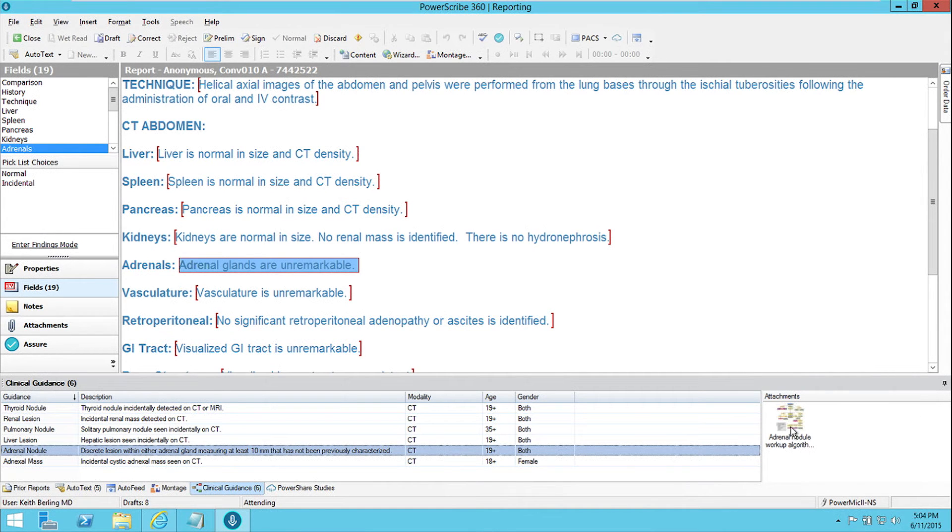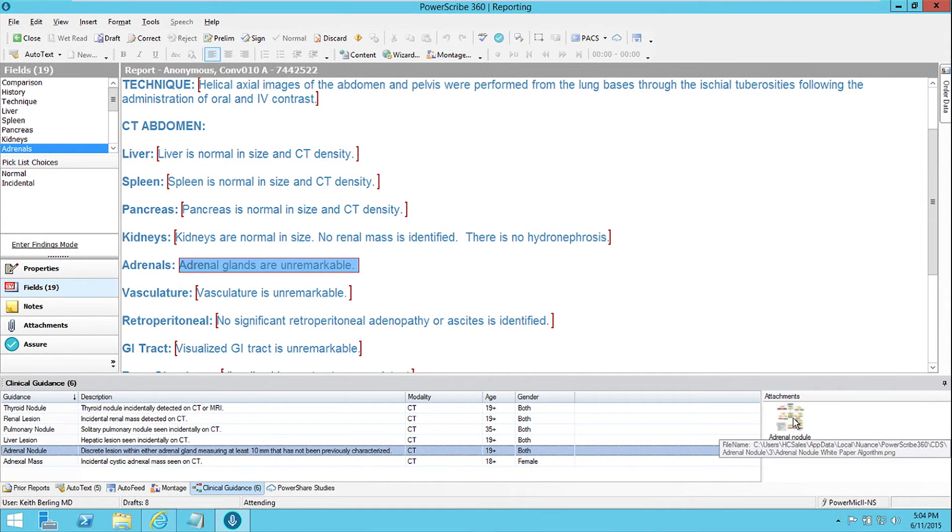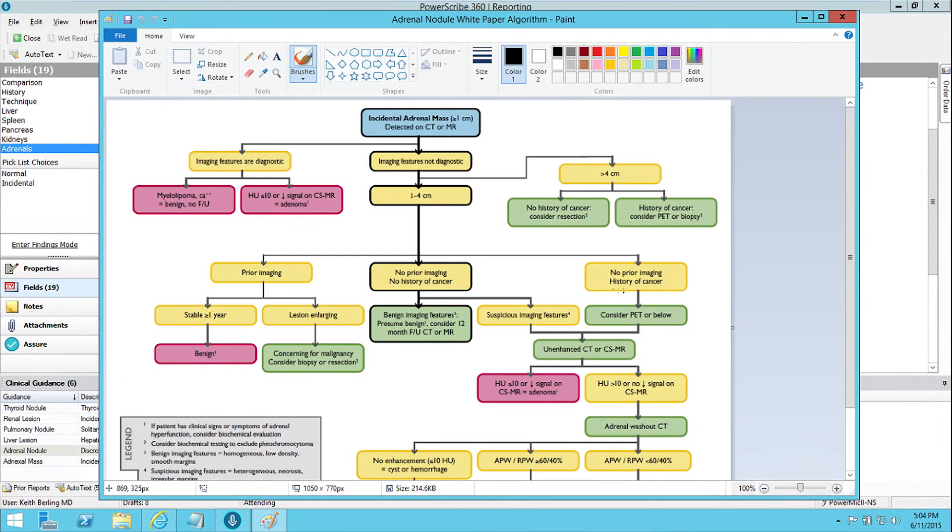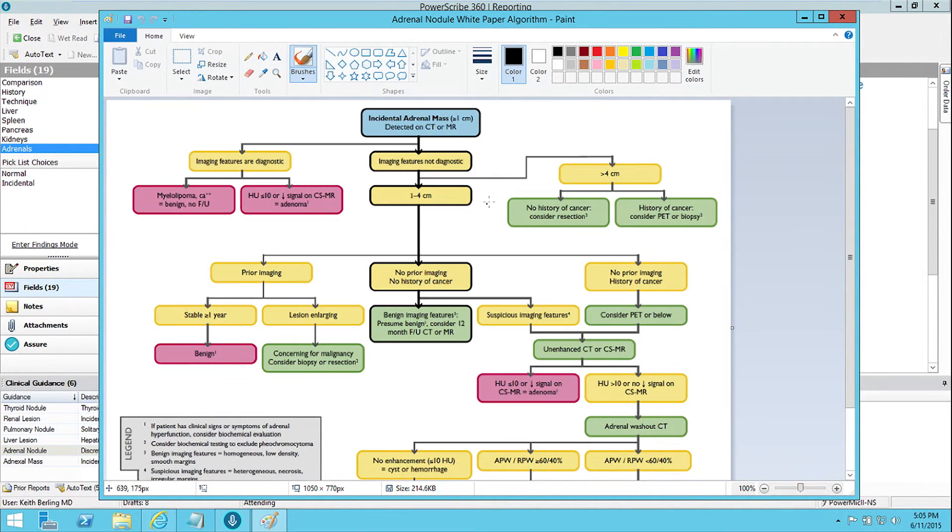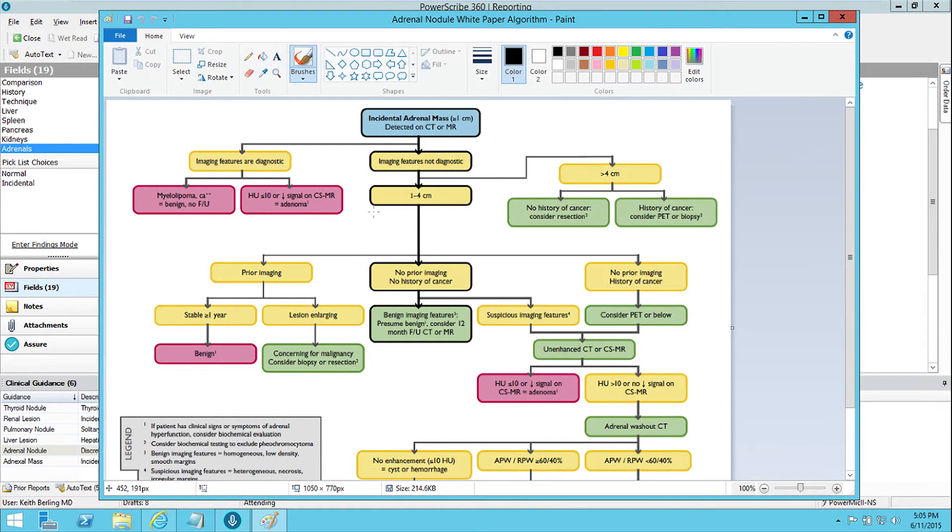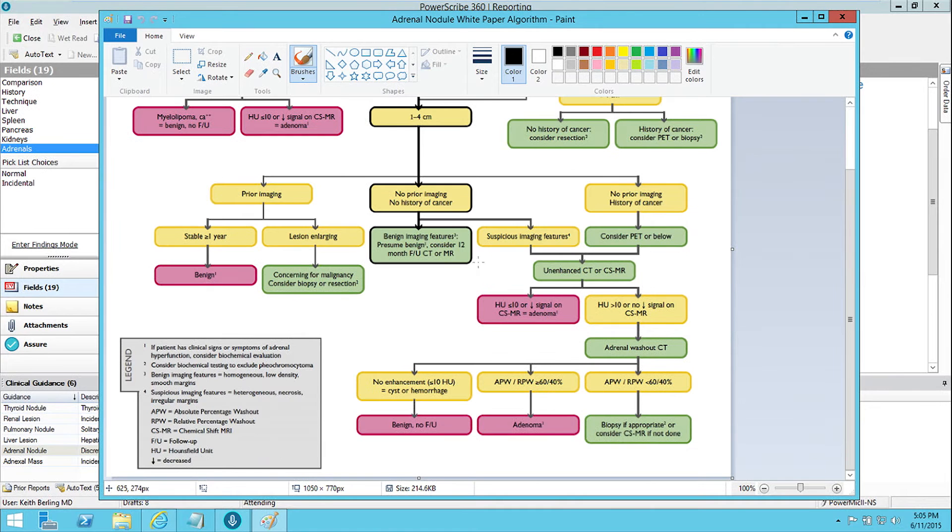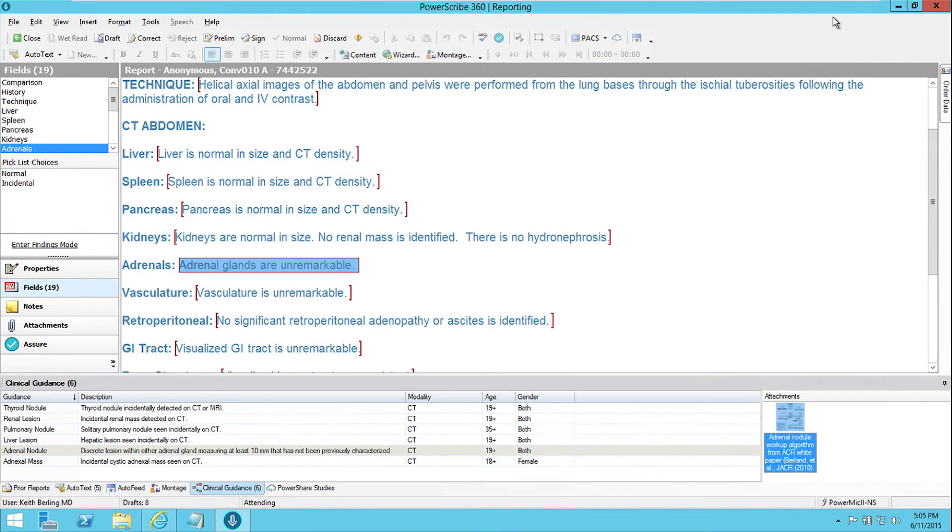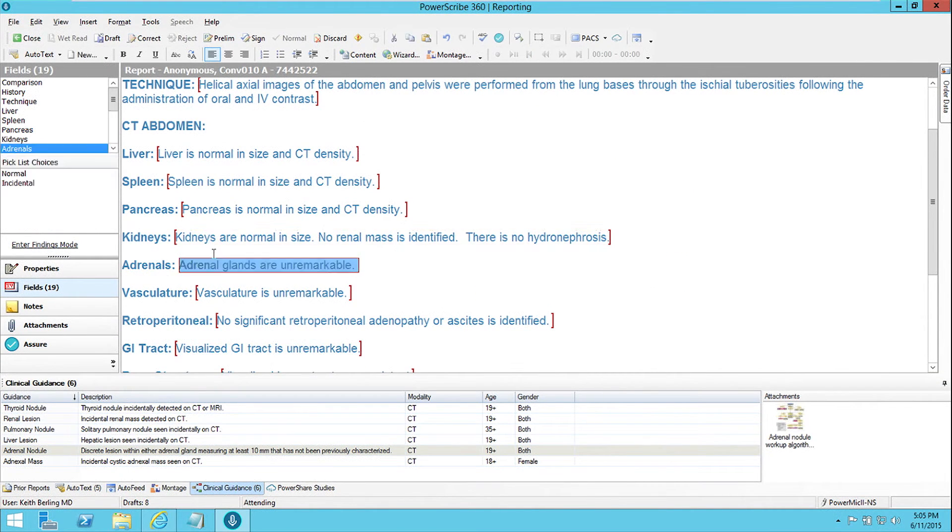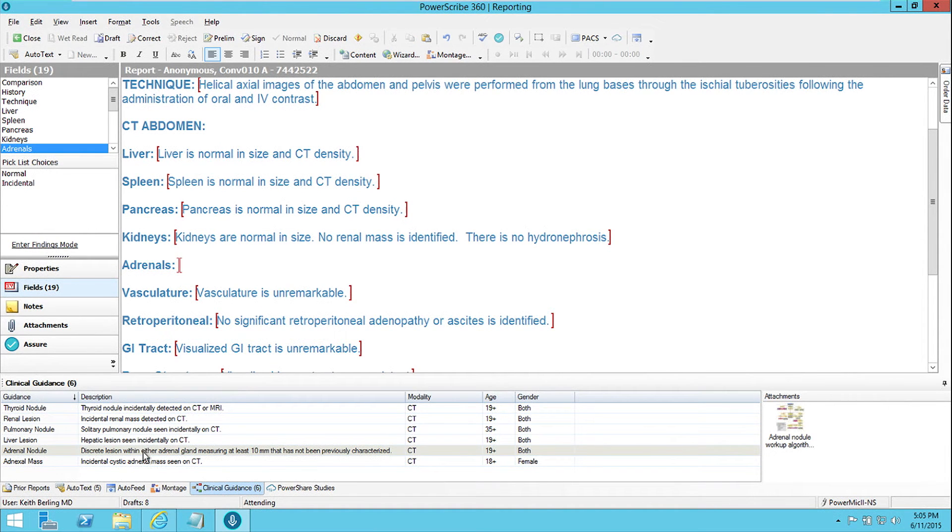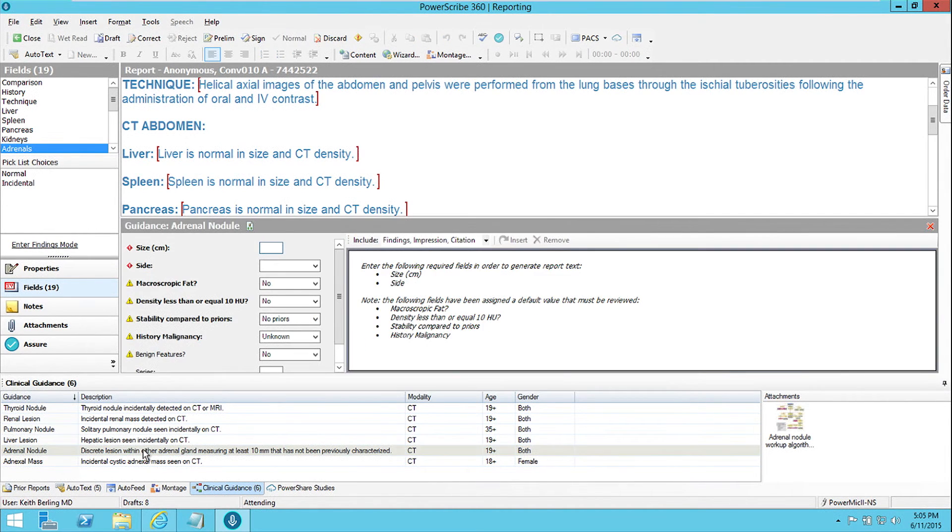And one of the things I can do with that is just bring up the flow chart from that American College of Radiology white paper itself, and I can see that here, and I could use that to draft my own language and recommendations, but the tool actually does better than that. I can take out this description that the adrenal glands are unremarkable...